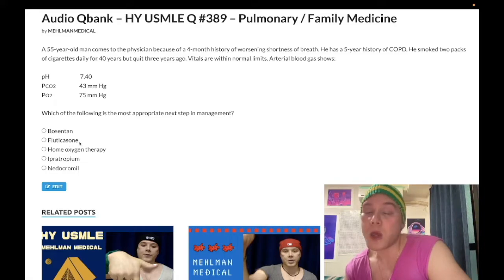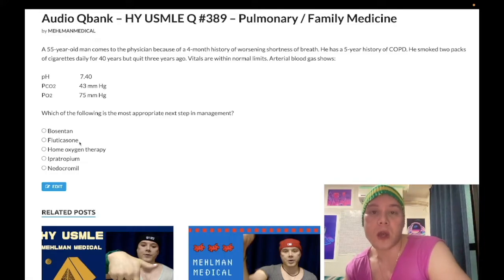Fluticasone is also the wrong answer. This is an inhaled corticosteroid that does have a role in COPD and asthma, but it's not the first thing we use. I'll explain the sequence in a moment.